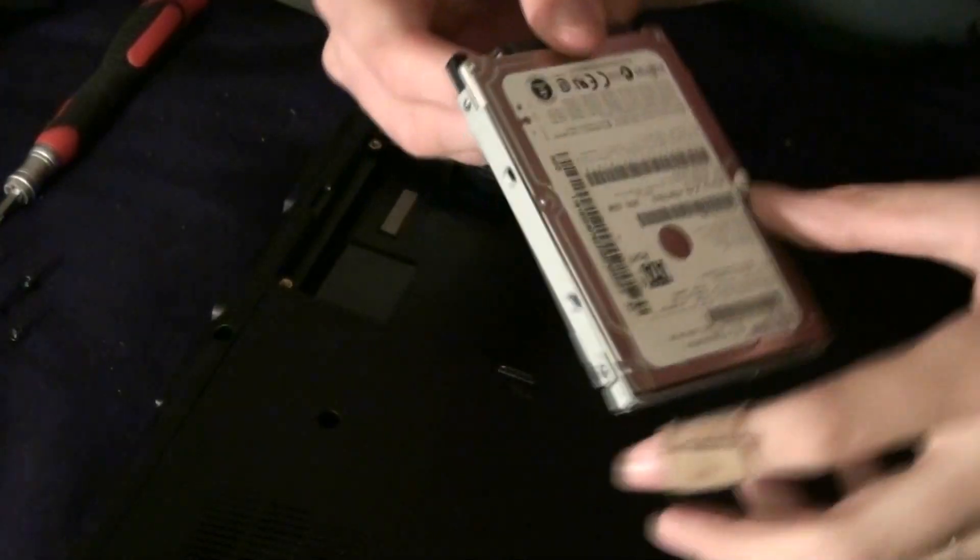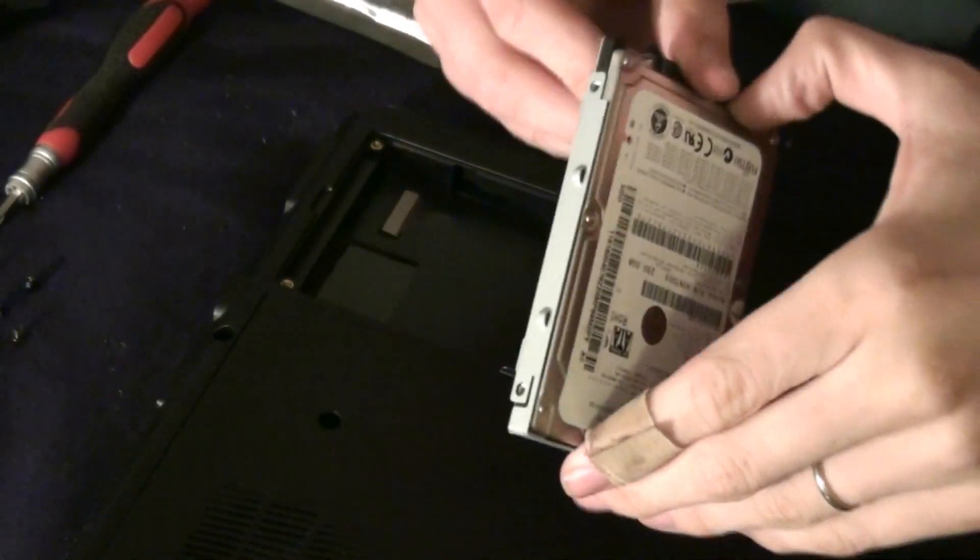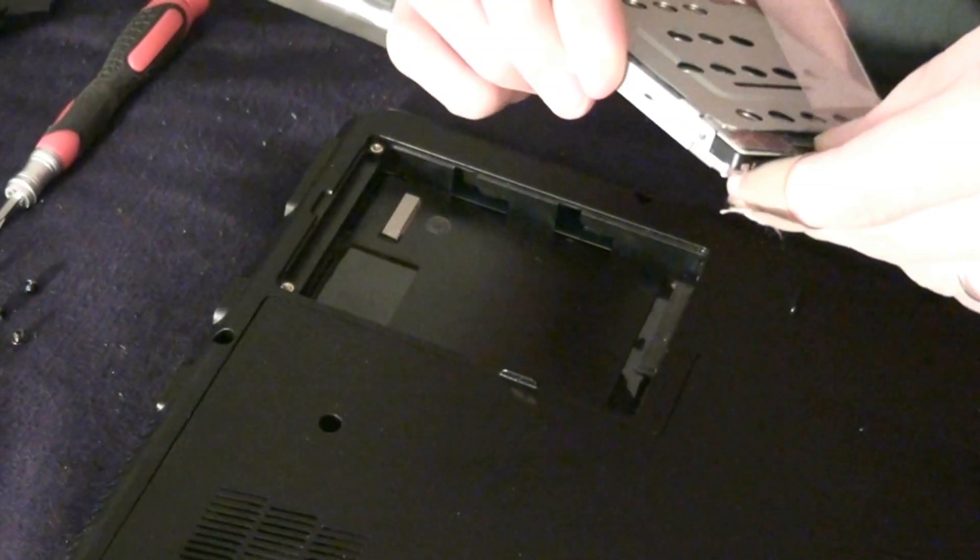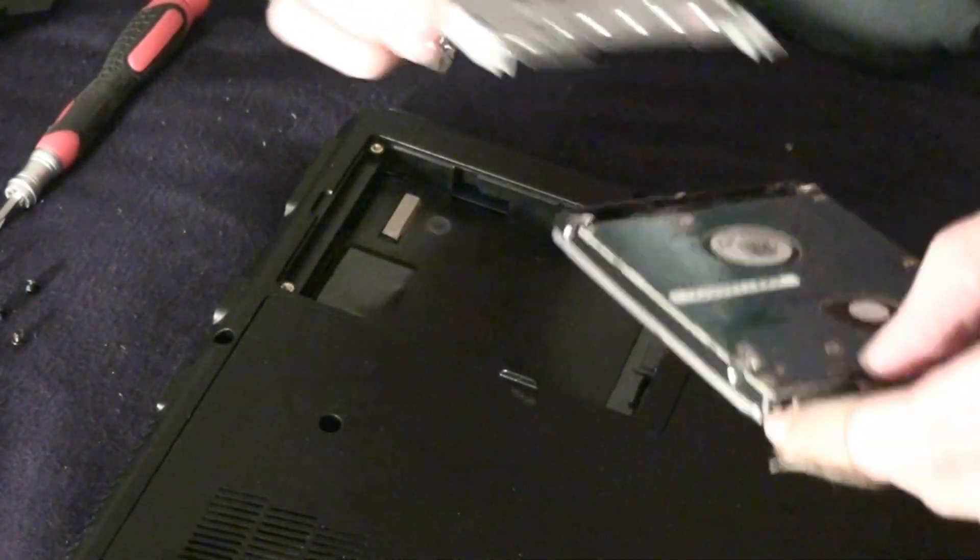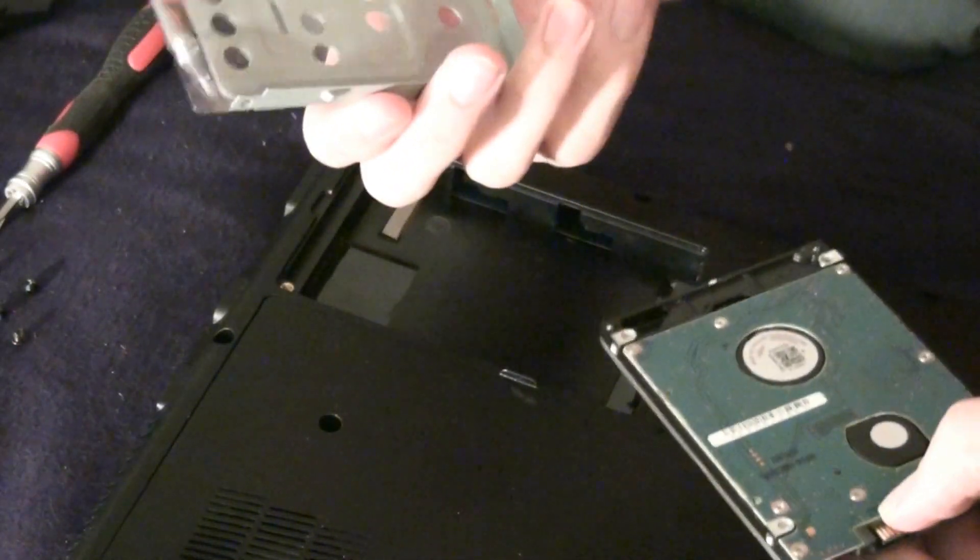Alright, all four screws are out. Now this should come out. Like that.